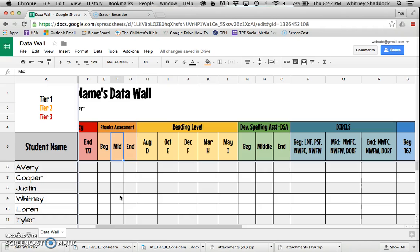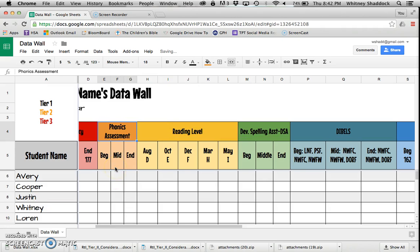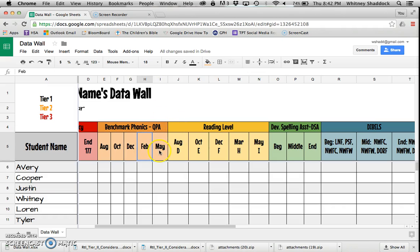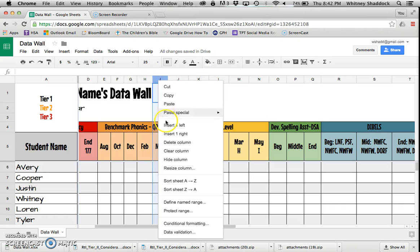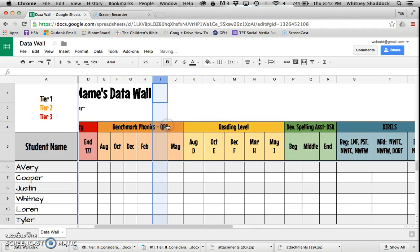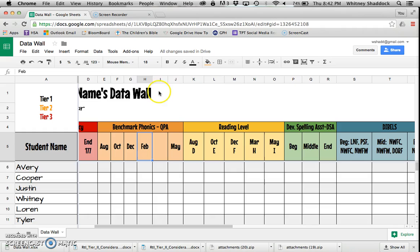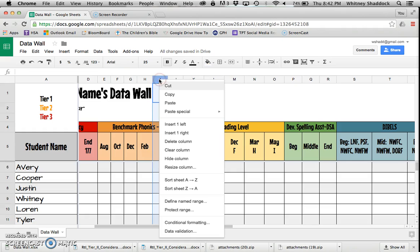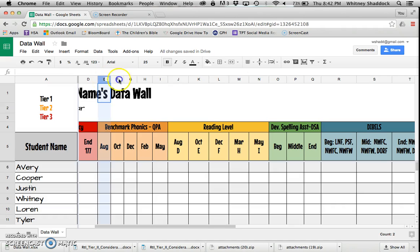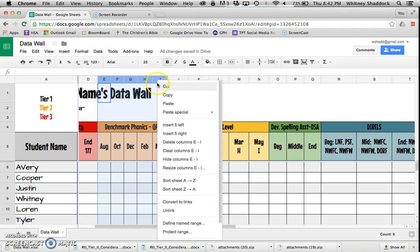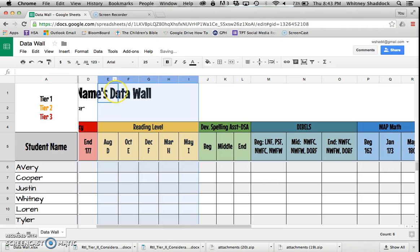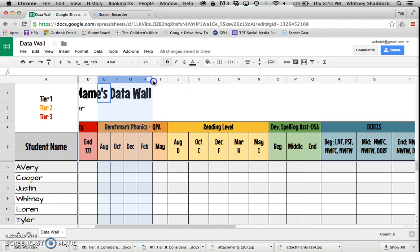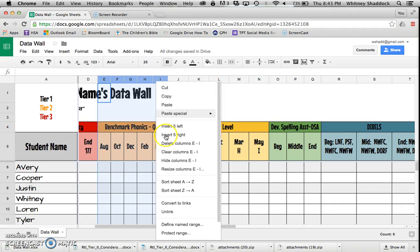The other option I have is if I want to test my QPA or whatever my other assessment is more than five times during the year, I can insert a column. I would just highlight a column in that category, right-click, insert one to the left or insert one to the right. If I don't care about assessing phonics at all, don't want to track that data, you can delete that completely.